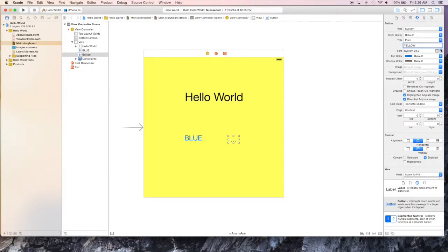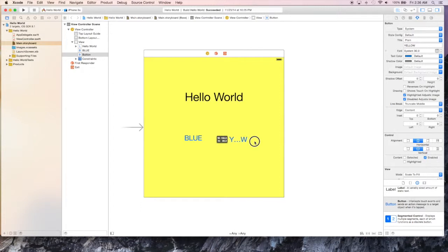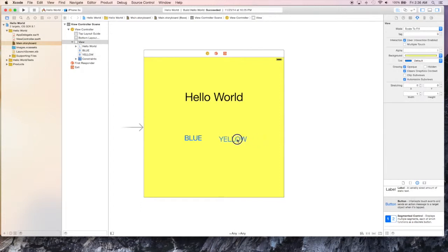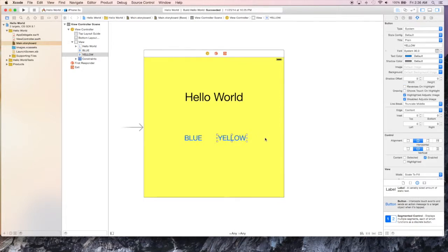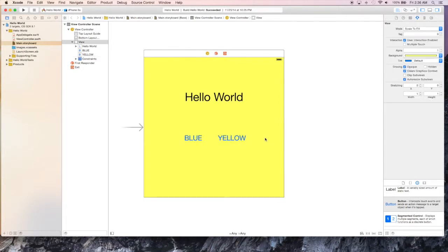So like before, we'll change the title of this button from button to yellow so that we know what it is. Align with the other button a little bit, increase the size.